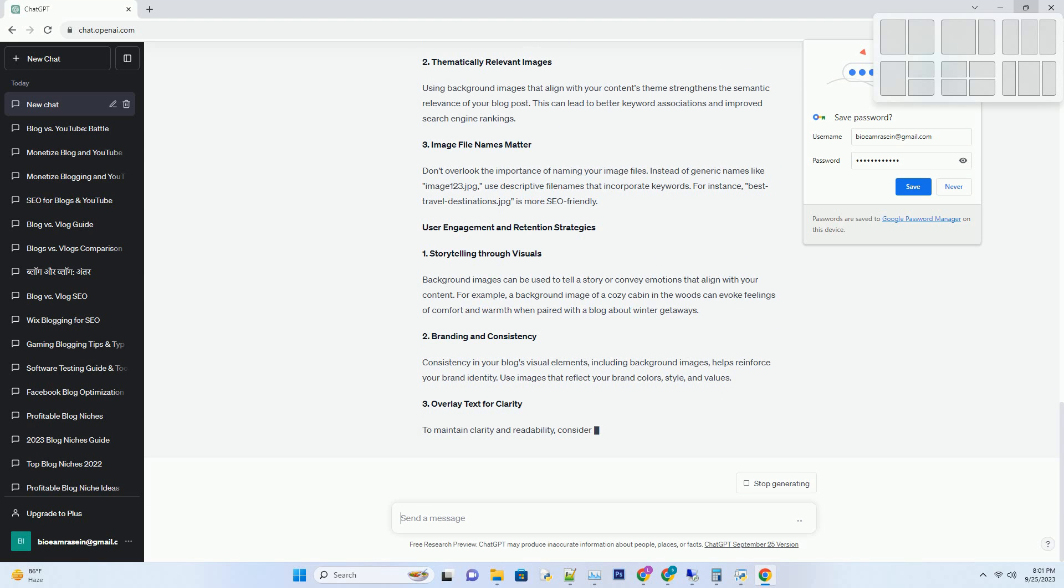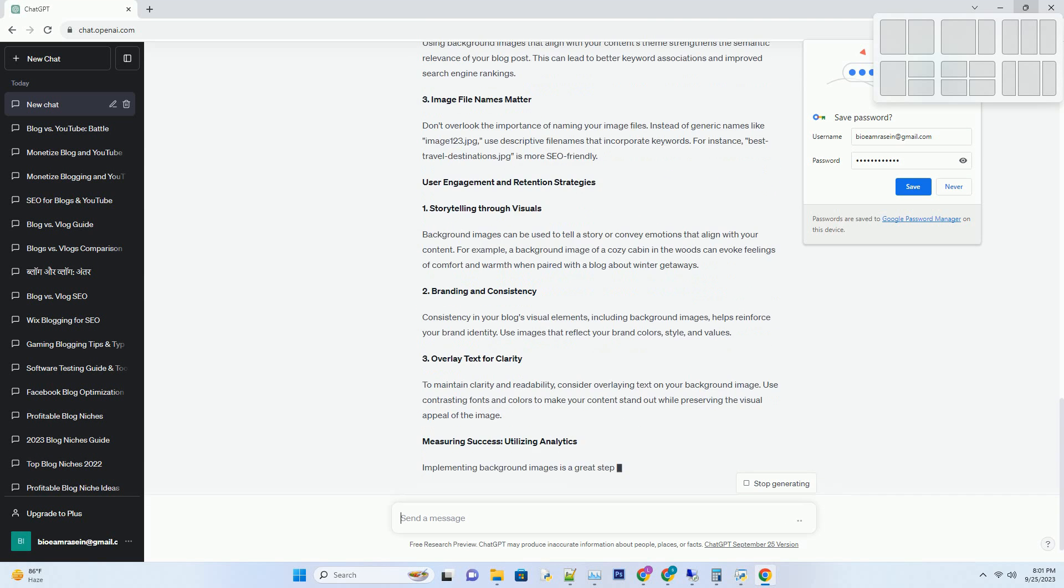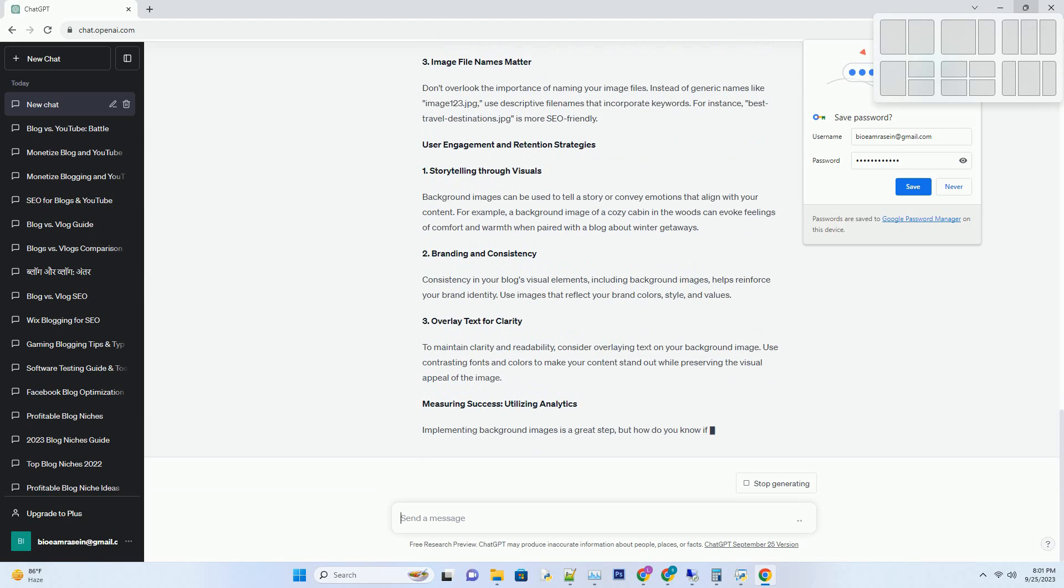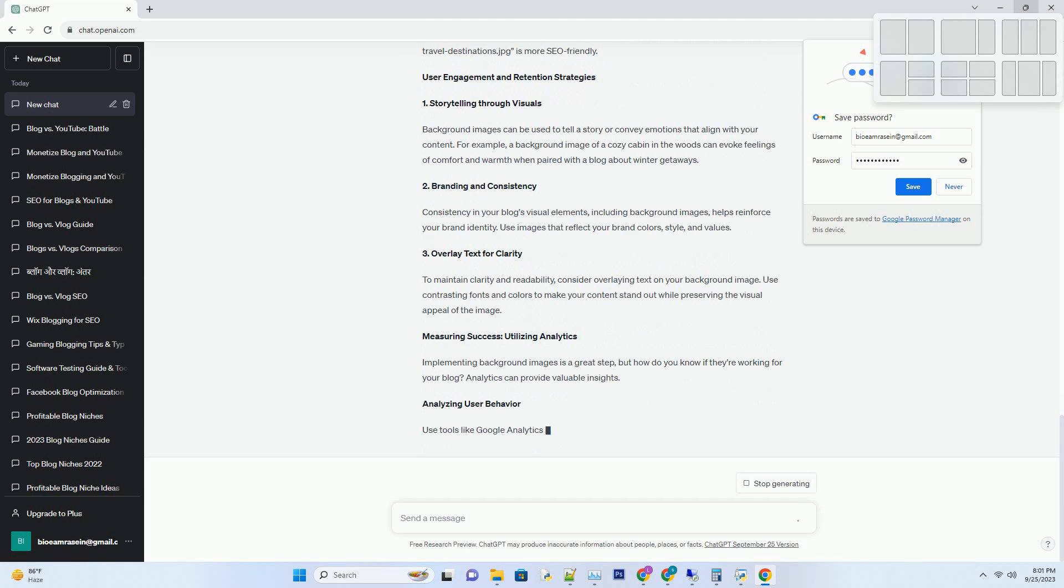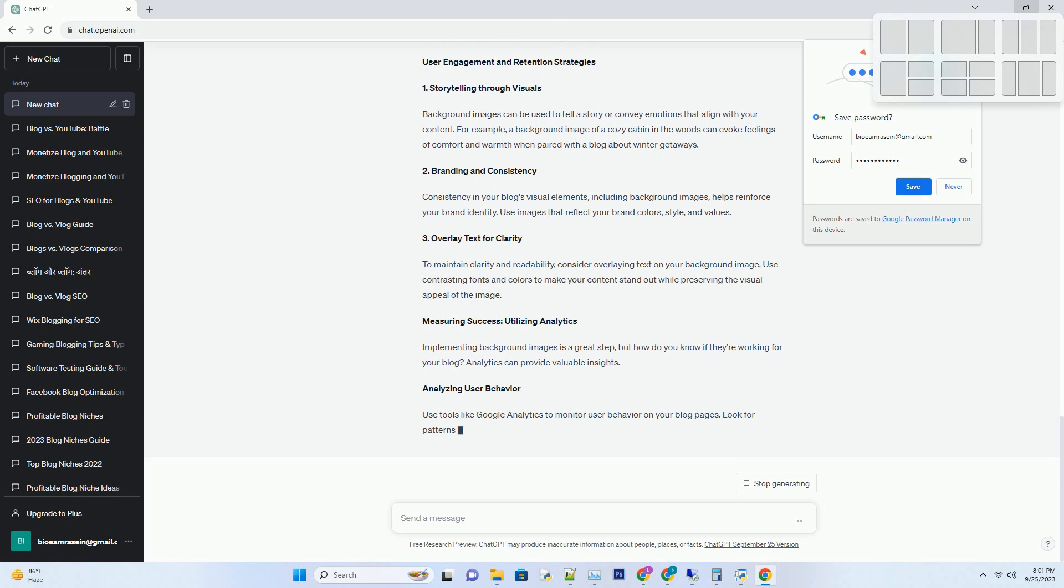High-quality images are a must. Blurry or pixelated images can detract from your blog's professionalism and deter readers. Invest in or create images that are crisp, clear, and visually appealing. Number 3: Simplicity vs. Complexity.